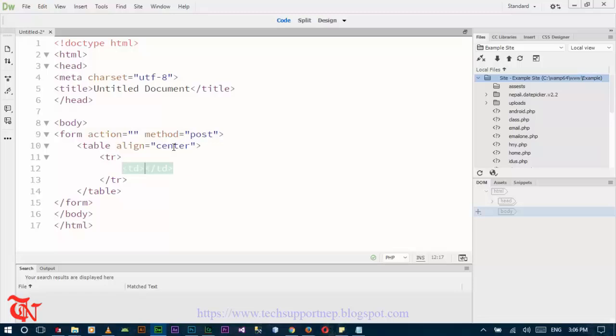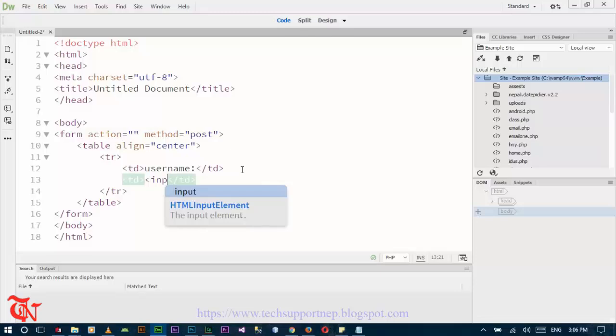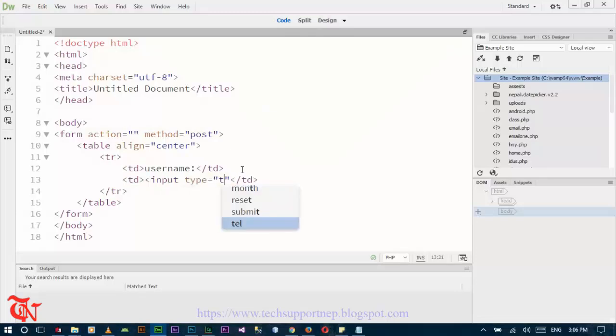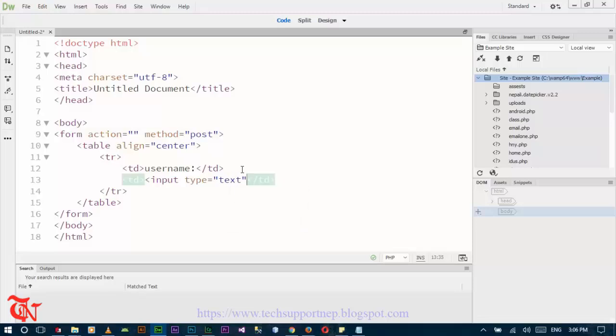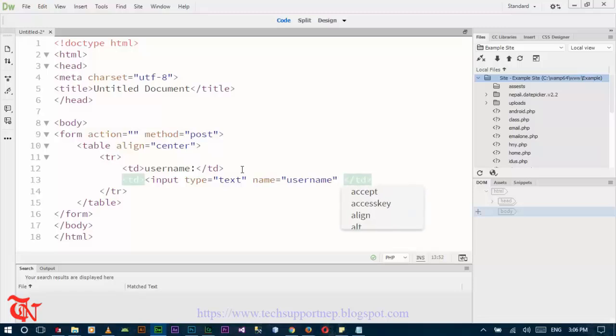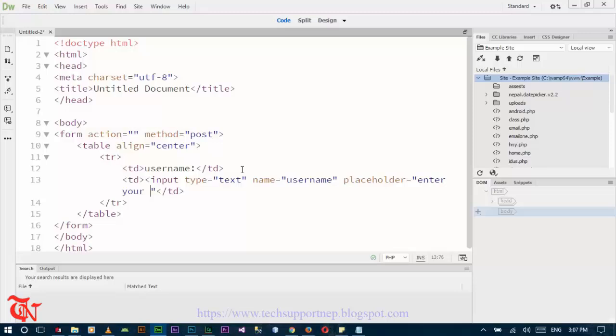There goes the username. And there goes input type is equal to text, name is equal to username. So enter your username.